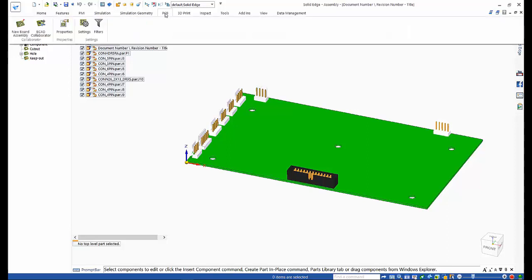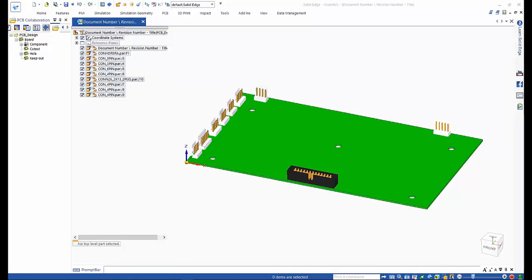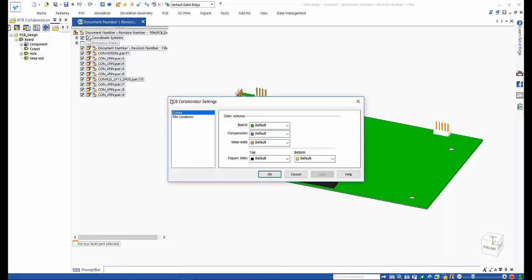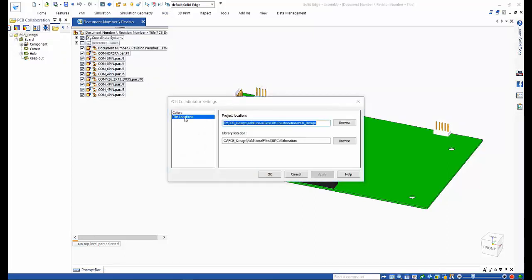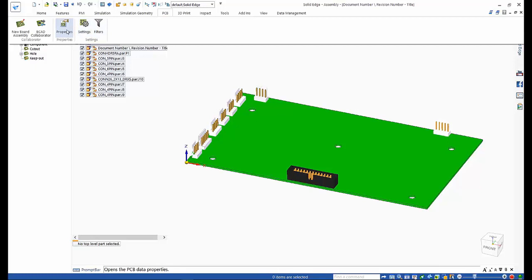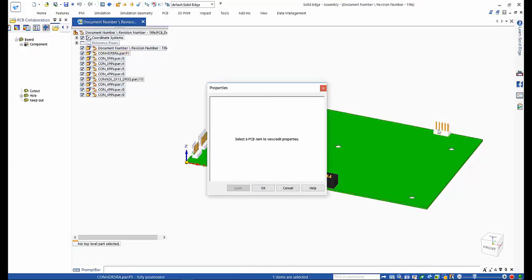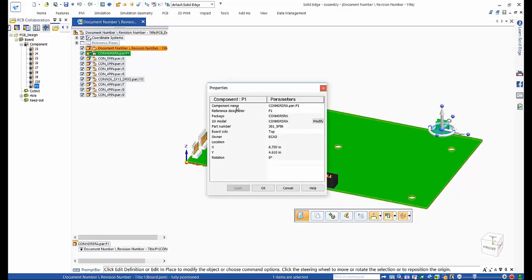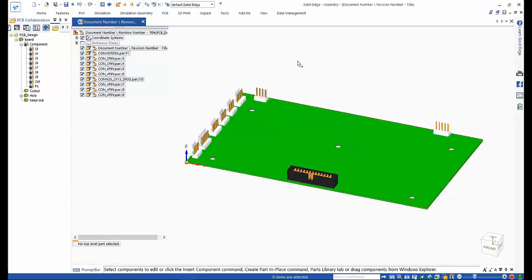Within Solid Edge, we can access the PCB toolbar. The settings command allows us to set the project location and the 3D library location. Properties for any of the placed components can be investigated. Information such as reference designator can be defined so the PCB layout can recognise the components after import.